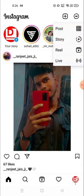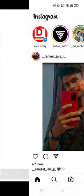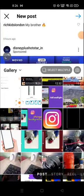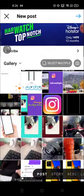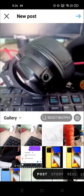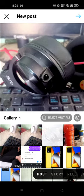For example, I want to go to Post because I want to post some photos. Click on Post, then choose the photo you want to post. I'm going to choose a photo from my gallery — I'll choose this photo and it will appear here.